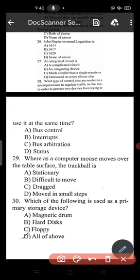Question 29: as the computer mouse moves over the table surface, the trackball is — correct answer — option A — stationary. Last question: which of the following is used as a primary storage device? The answer is magnetic drum.